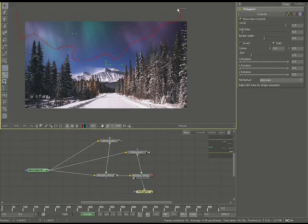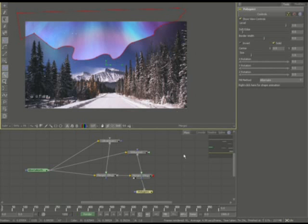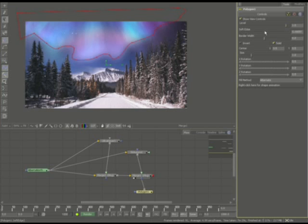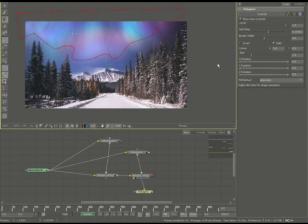Don't worry about being exactly precise. I'm going to go ahead and smooth the edges out a little bit. And now we're getting a pretty decent looking aurora borealis.